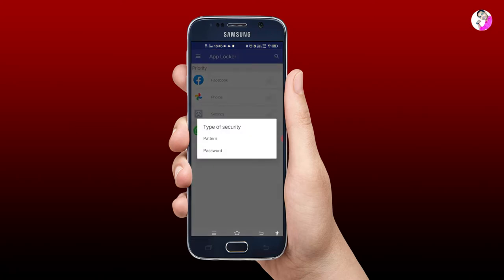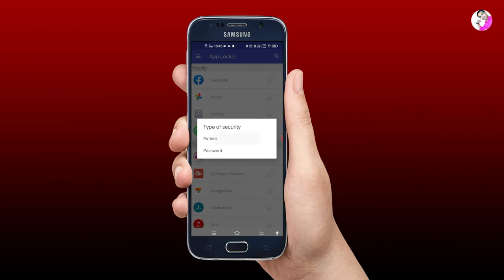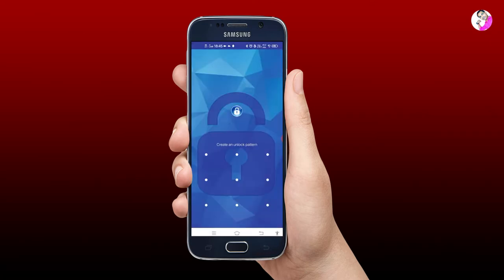Let's see how you can set up the application. It will use either a pattern or a password. We have to draw a pattern on the screen.